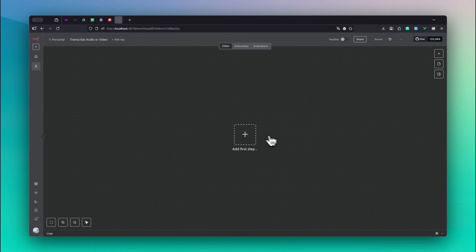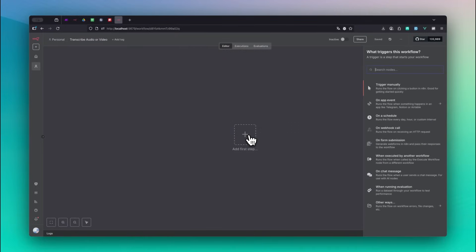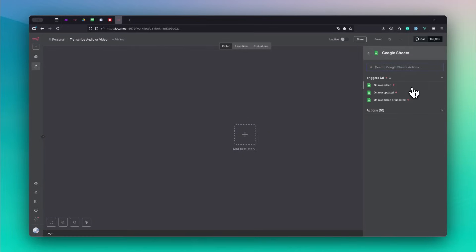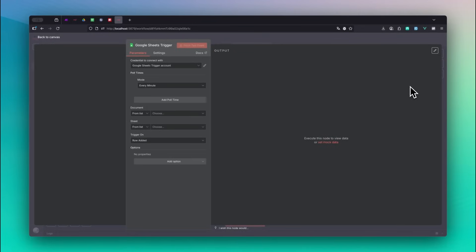Click on add first step and select the Google Sheets node from the right menu. To trigger the workflow every time we add a new row to the sheet, choose the trigger On Row Added.